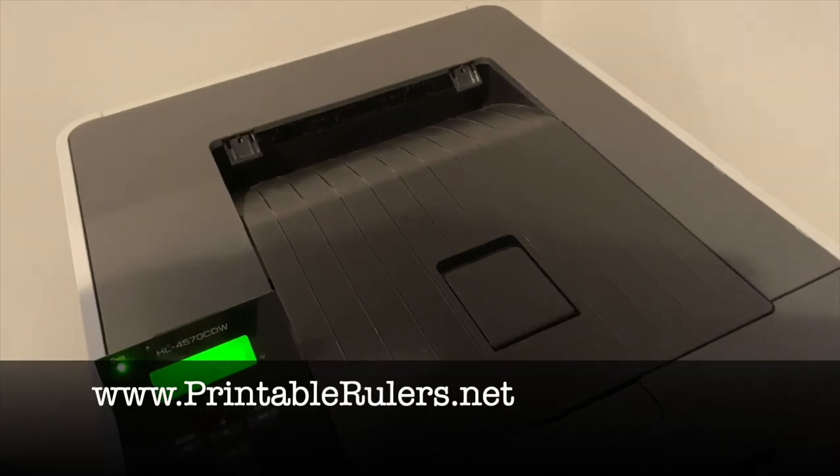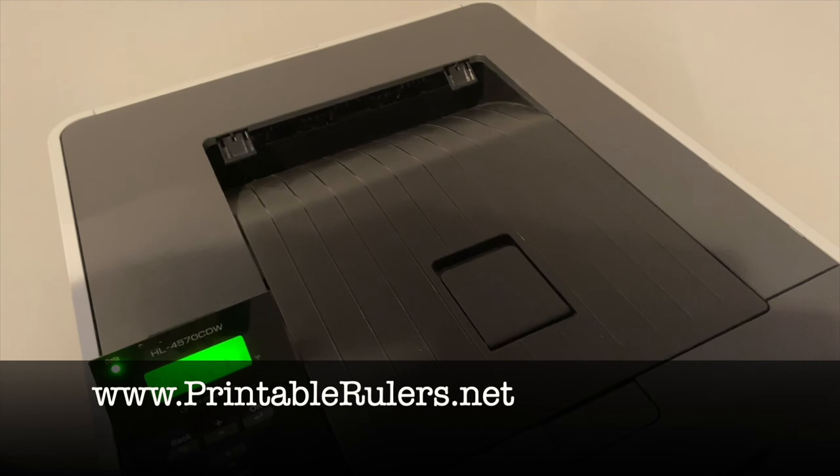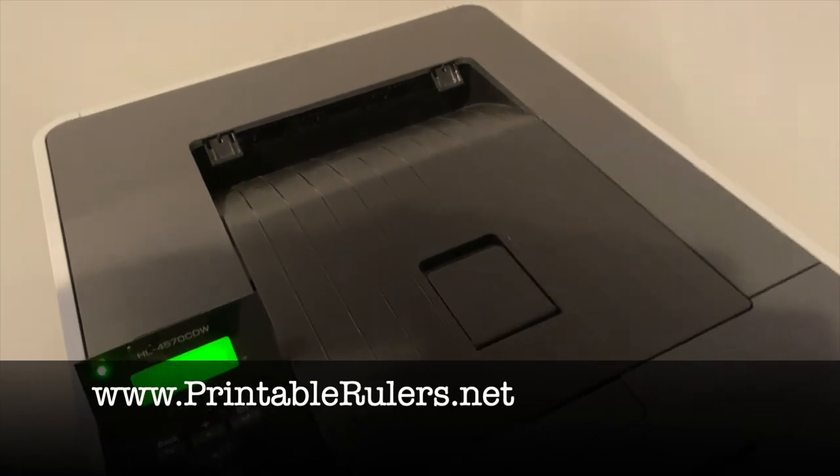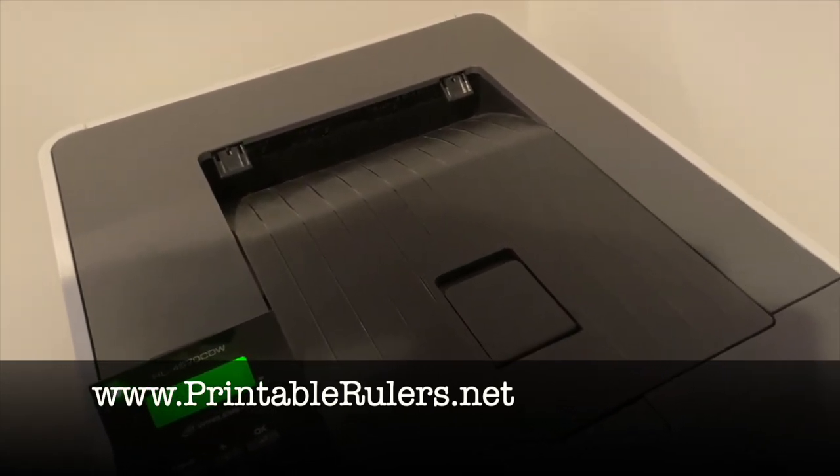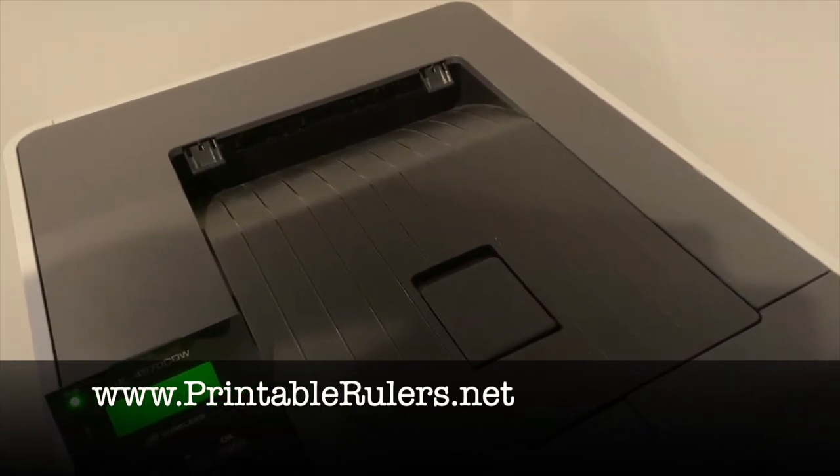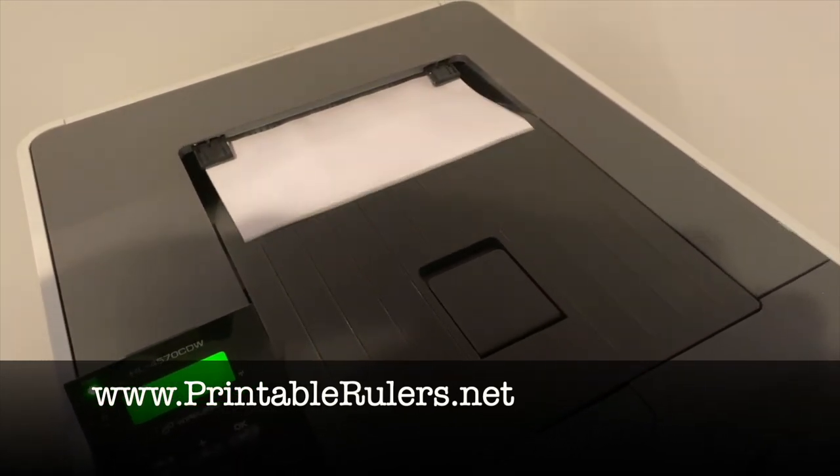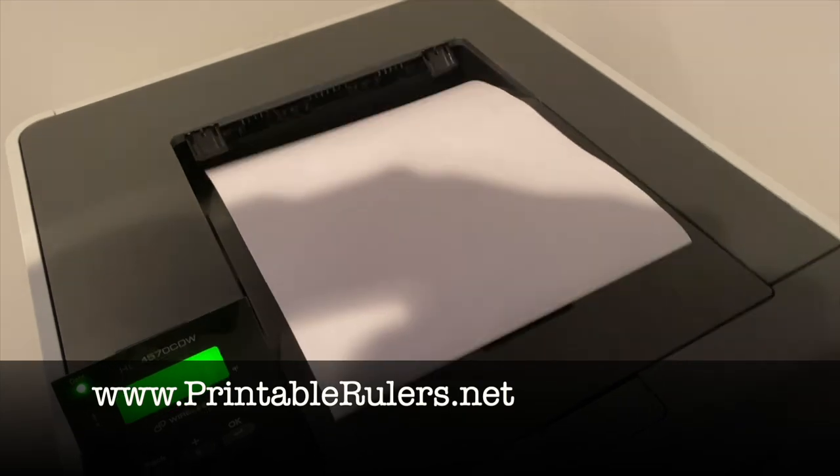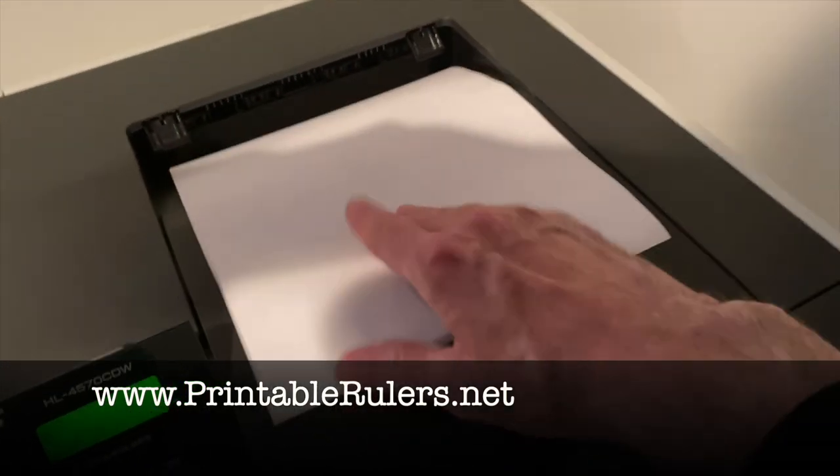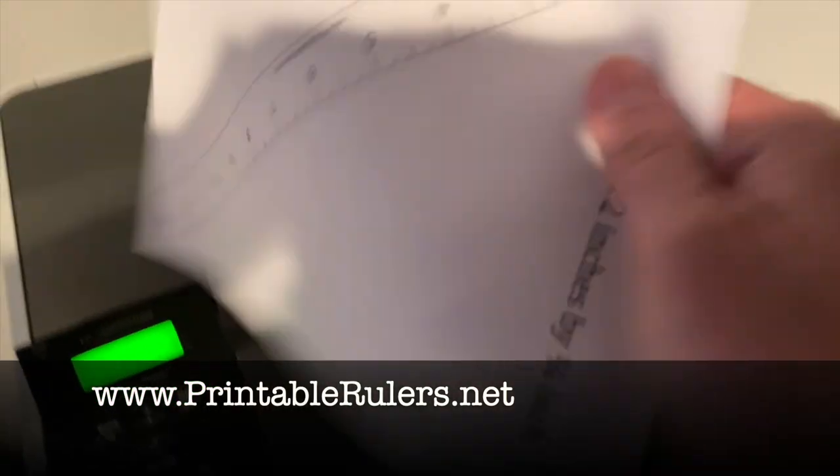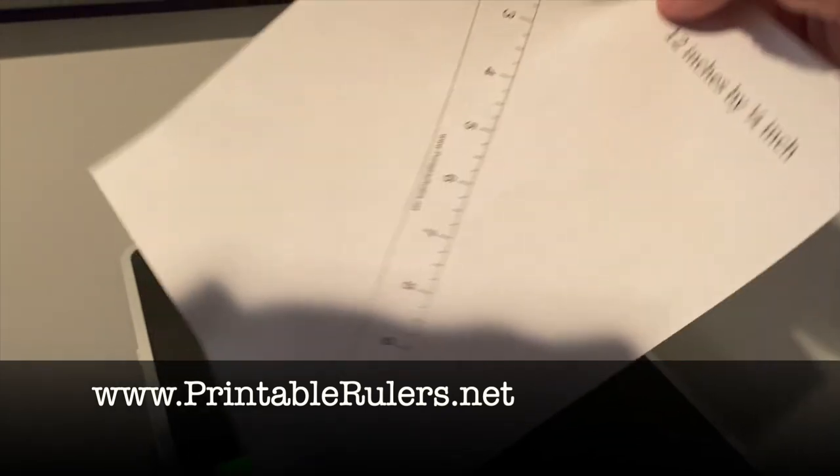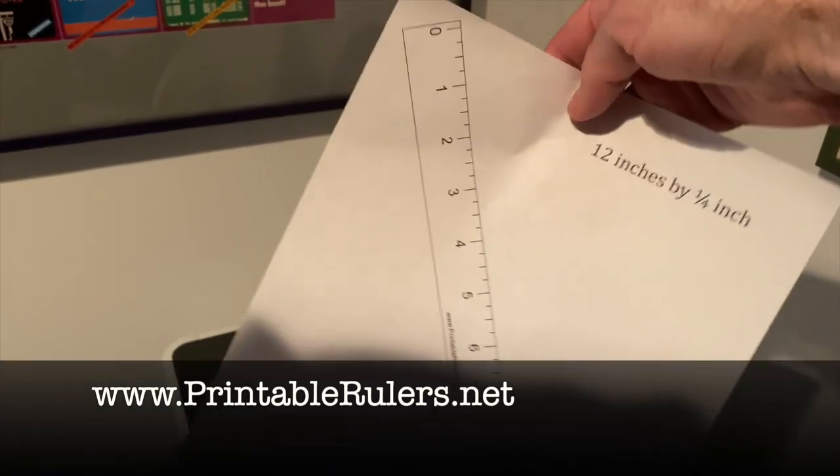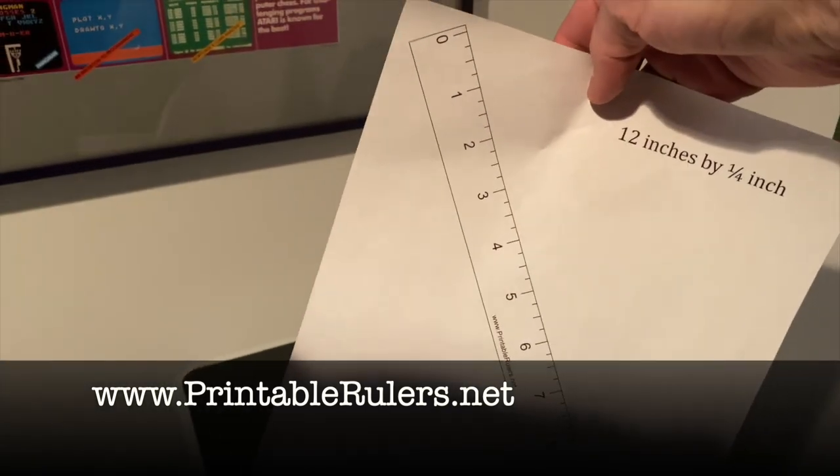Here it comes, hot off the printer. I'm using a laser printer, but you can use an inkjet printer. Any printer will work just fine. Here it comes. There is your free printable ruler.